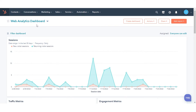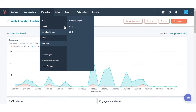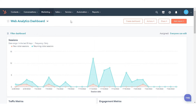First, navigate to your content. It can be a website page, landing page, or blog. Here we are taking an example from one of our website pages. In your HubSpot account, navigate to Marketing, hover over to the website, and click Website Pages.